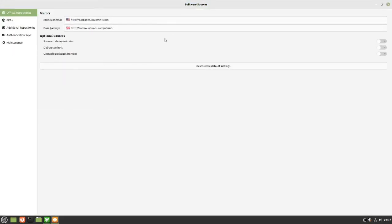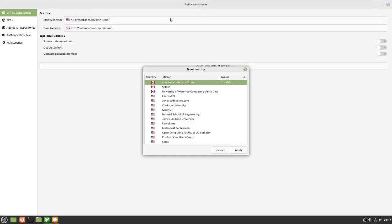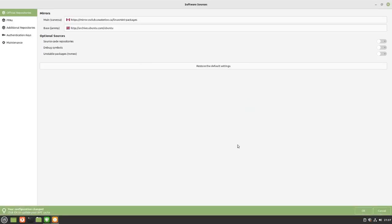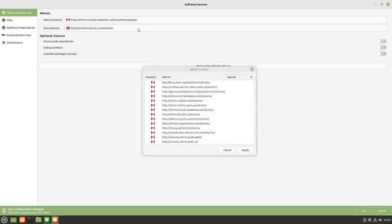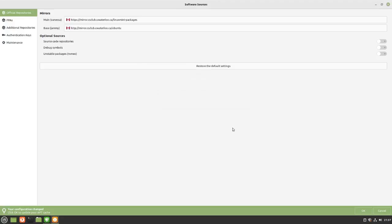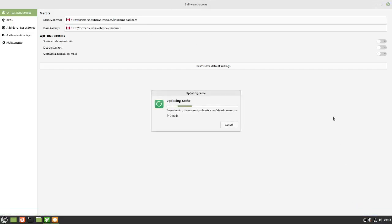Linux Mint does its updates from two different types of mirrors — the main and also the base. I'm going to change both of these to a local mirror. I'll click on the top one first and pick the University of Waterloo Science Club — it's near where I live — and apply it. Then I'll click on the base mirror and do the same one — the University of Waterloo Science Club. I've now changed both mirrors to one in Canada, not too far from where I live, and I'm going to click OK. It's updating the cache.